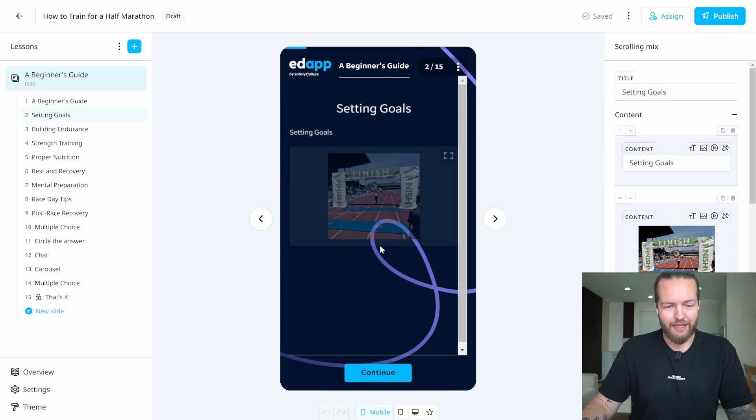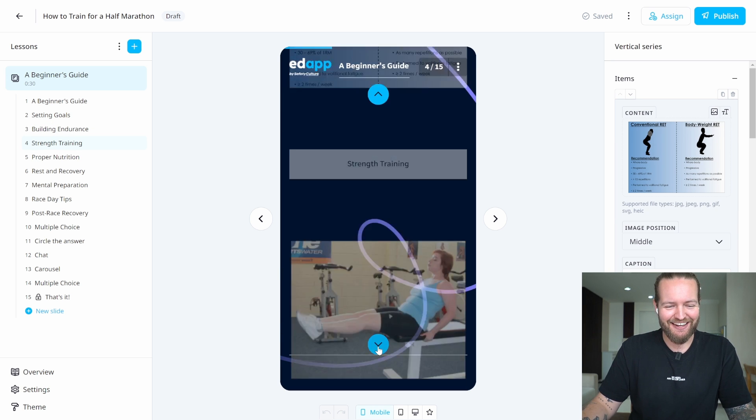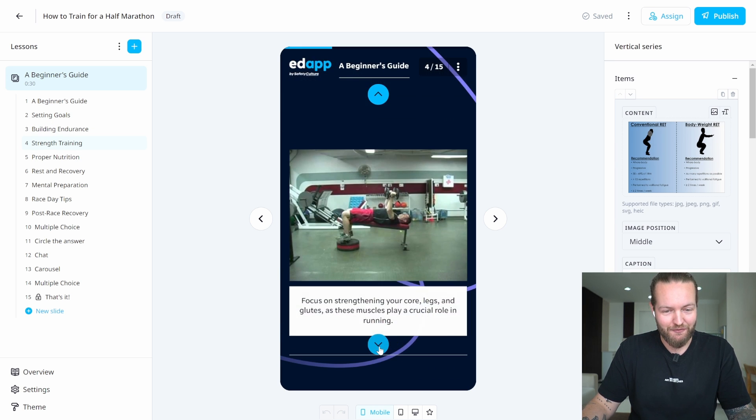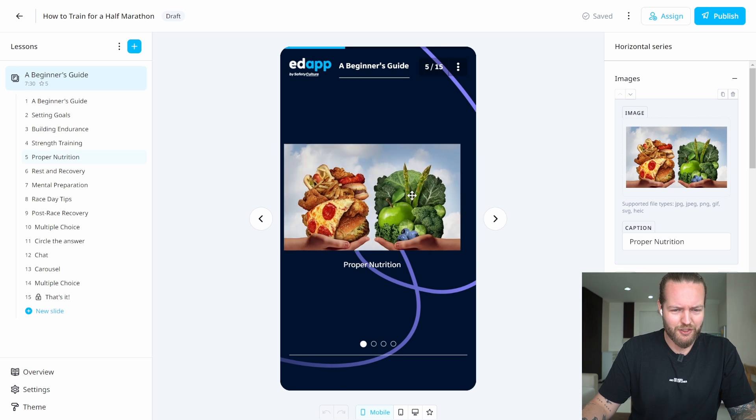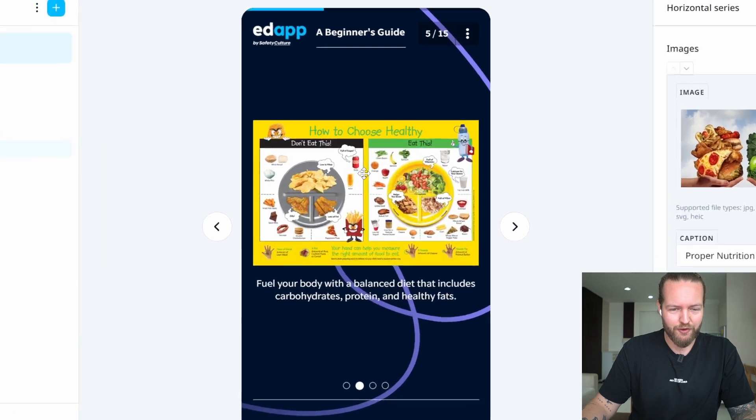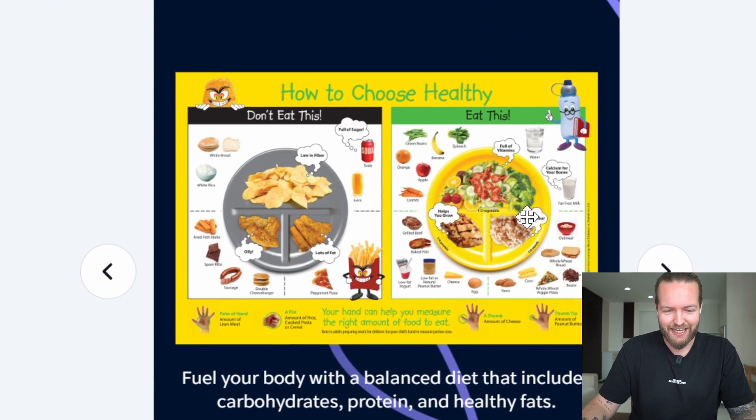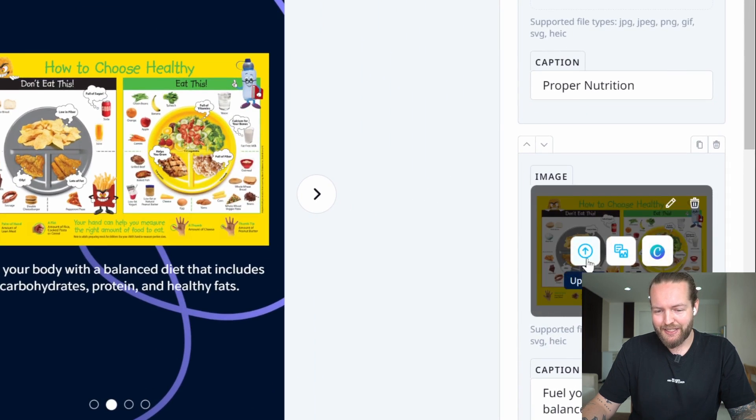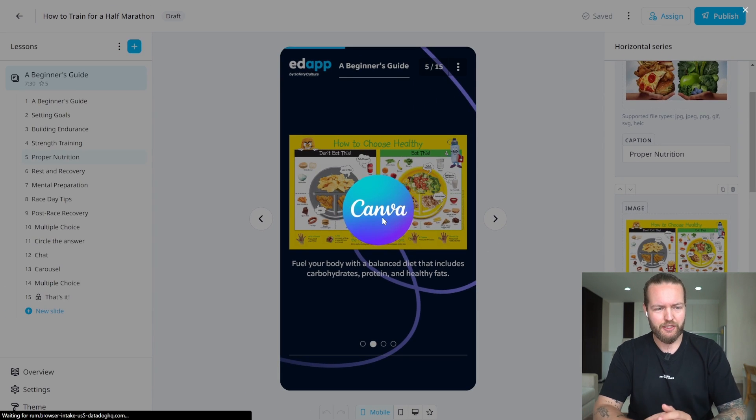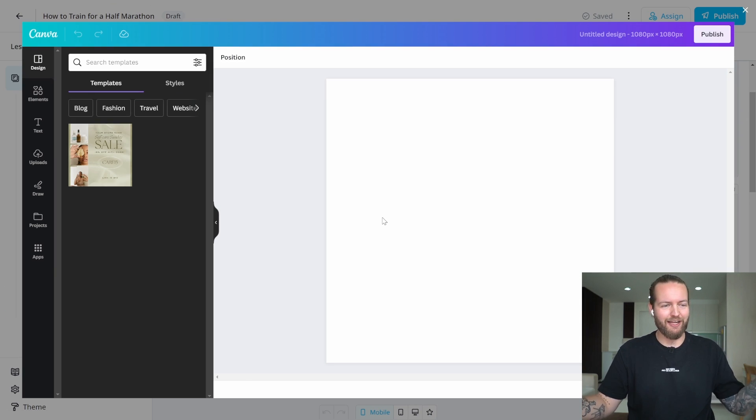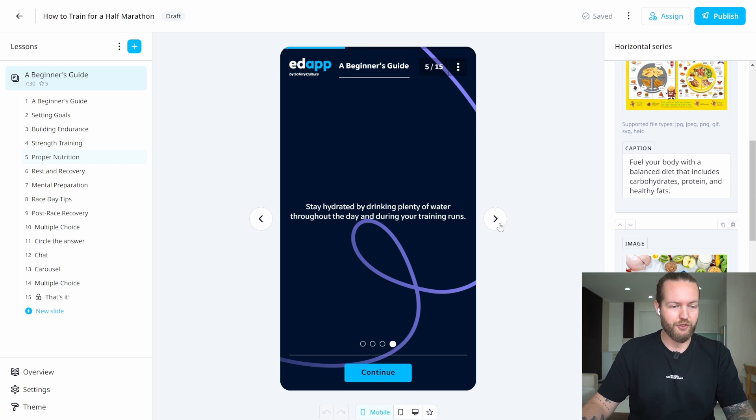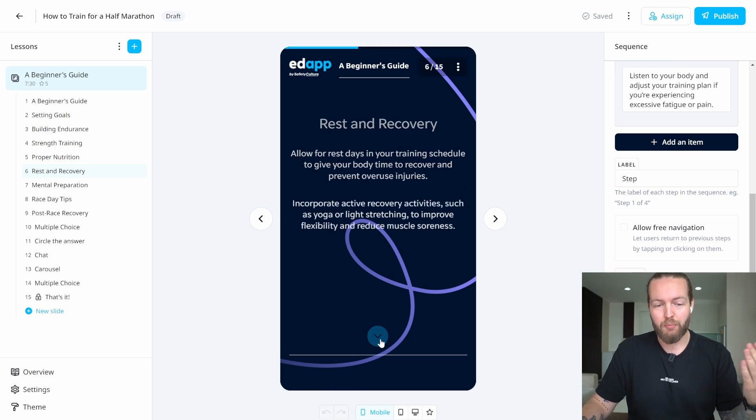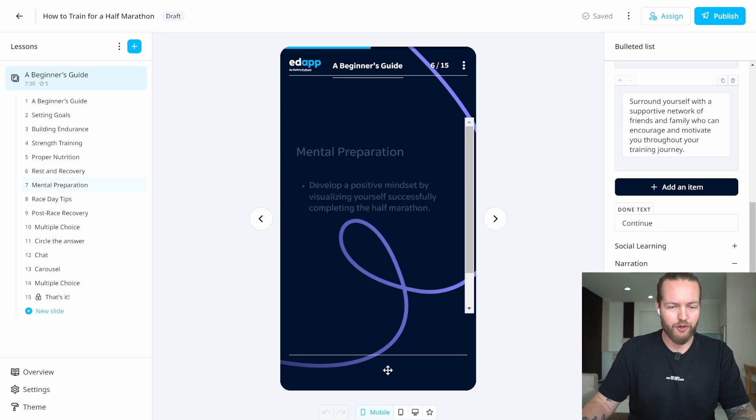A beginner's guide, setting goals, building endurance, strength training—it literally has GIFs and images that go over correct form and proper nutrition. They have slides that show don't eat this, eat this instead. You can edit these images as well; you can even drop them into Canva, which is very interesting. Just like that, Canva opens directly in the website. That's a plus in my book, very informational. The design and how the animation moves—I really like how that works.